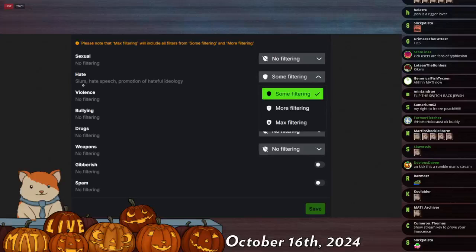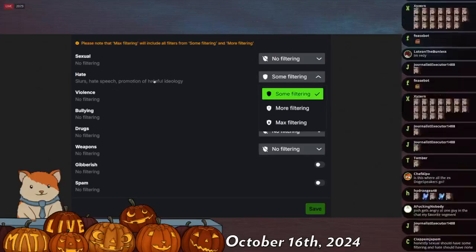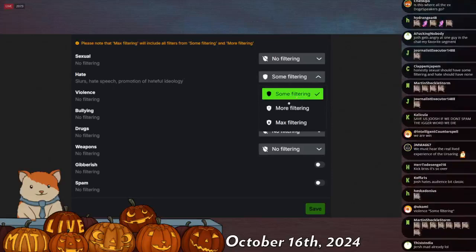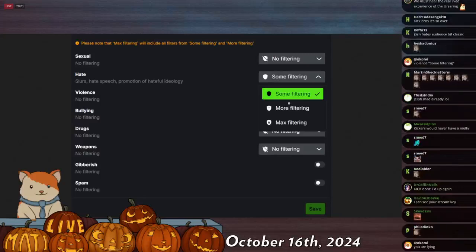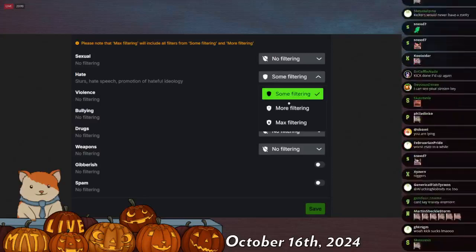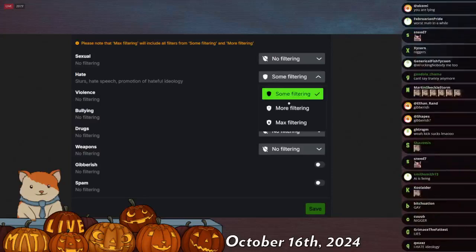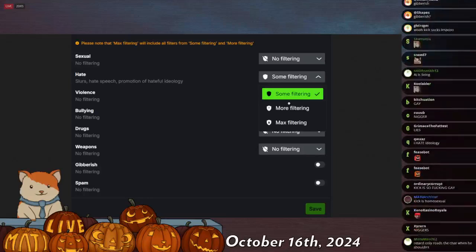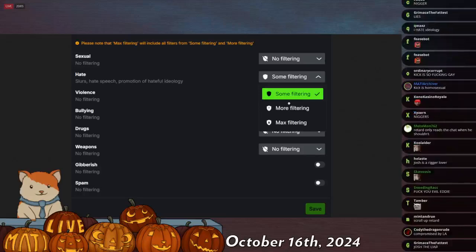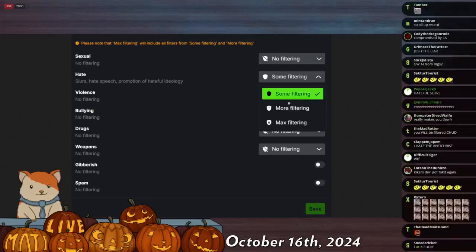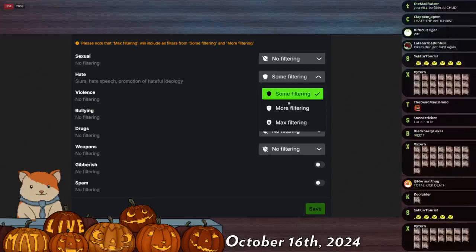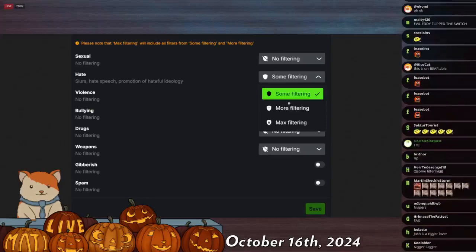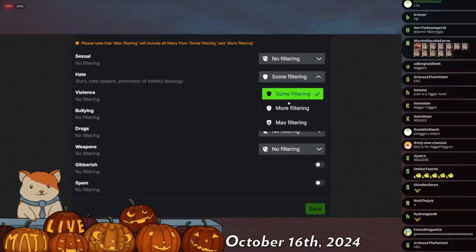But then you see hate slurs, hate speech, promotion of hateful ideology. Some filtering. Now, do you notice that in this option, there is no selection for no filtering? That's because there is no option for no filtering. I can't turn it off. It is a site-wide, mandatory, anti-slur feature. You can't say the F-slur and you can't say the N-word. That's the rules. Eddie wrote them himself. It's built into the fucking system. Is there any issue? Like, I just don't get it.